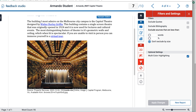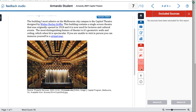In the filter and settings you can tweak options to reduce certain detections — for example, to exclude quotes, bibliography, and you can also exclude specific sources. You can restore and exclude sources from your originality check.